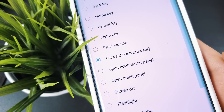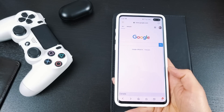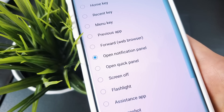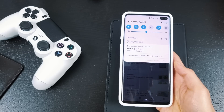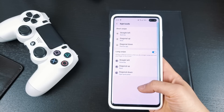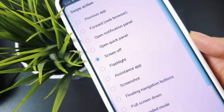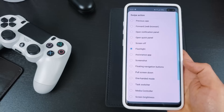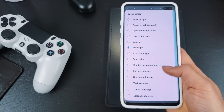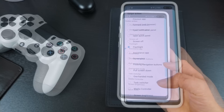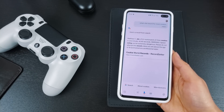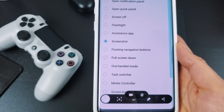Forward only works in a web browser and takes you forward a web page if you've used the Back button. Open Notification Panel will bring down the notification shade. Open Quick Panel will bring down the Quick Settings toggles. Screen Off basically locks your phone. Flashlight will turn on the flashlight — doing the same gesture again will turn it off. Assistance App launches Google Assistant. Screenshot is self-explanatory.